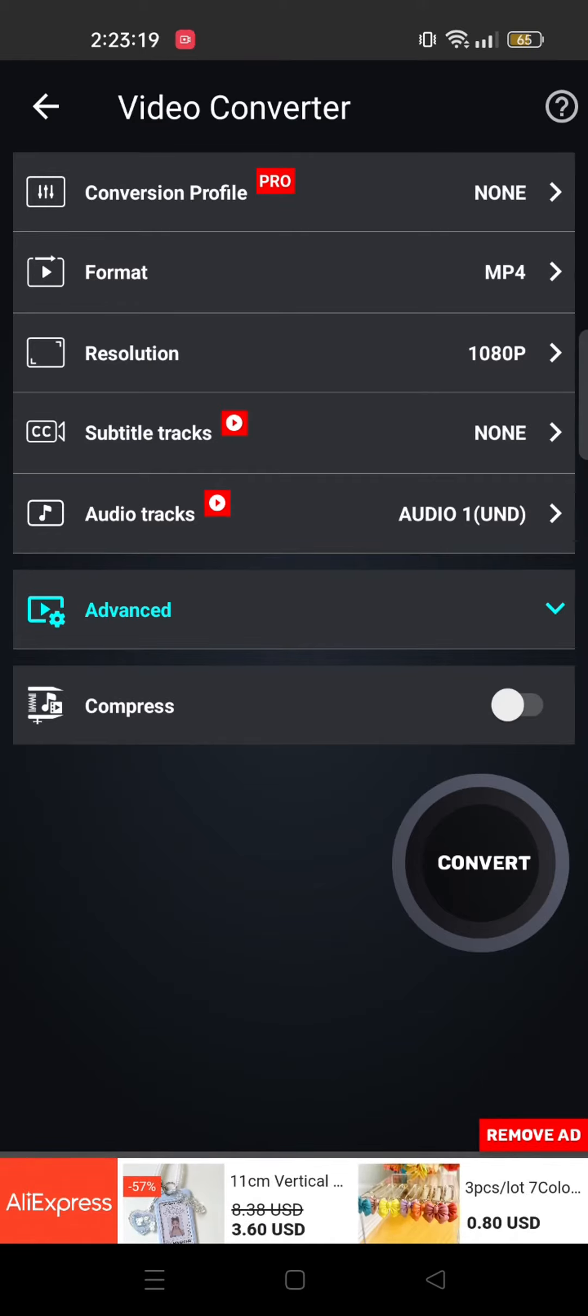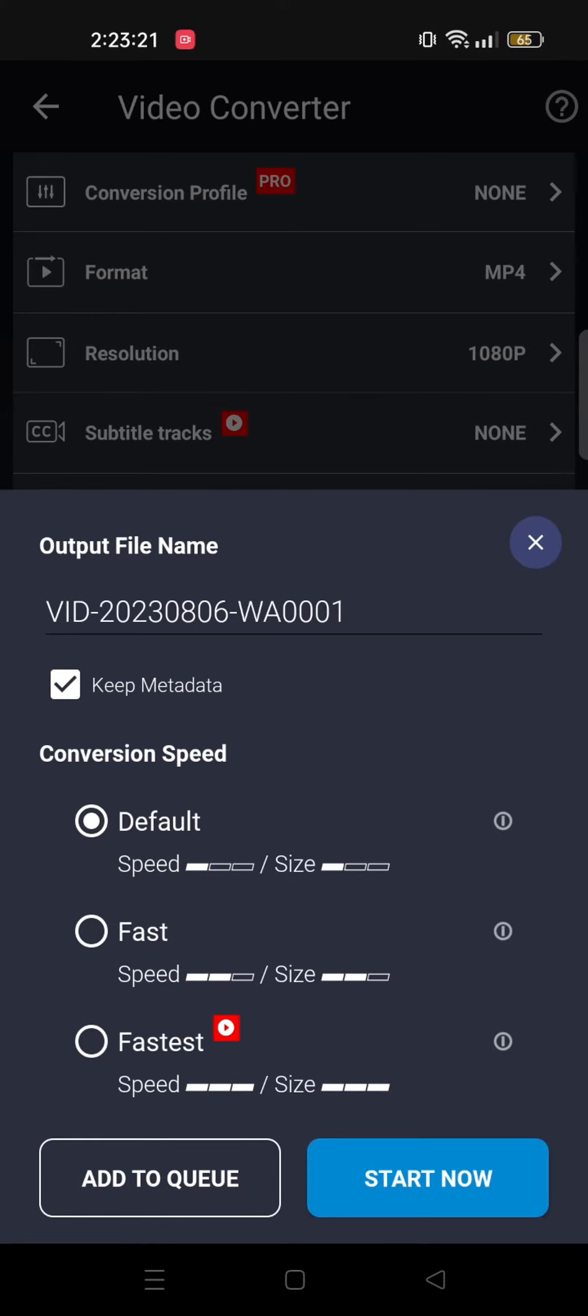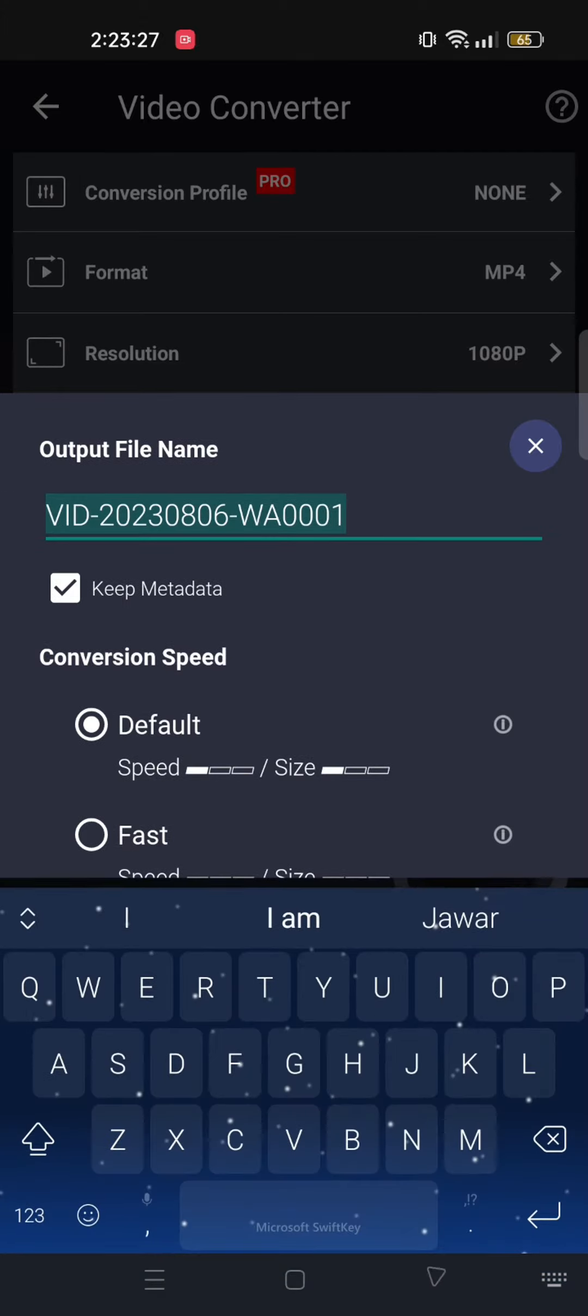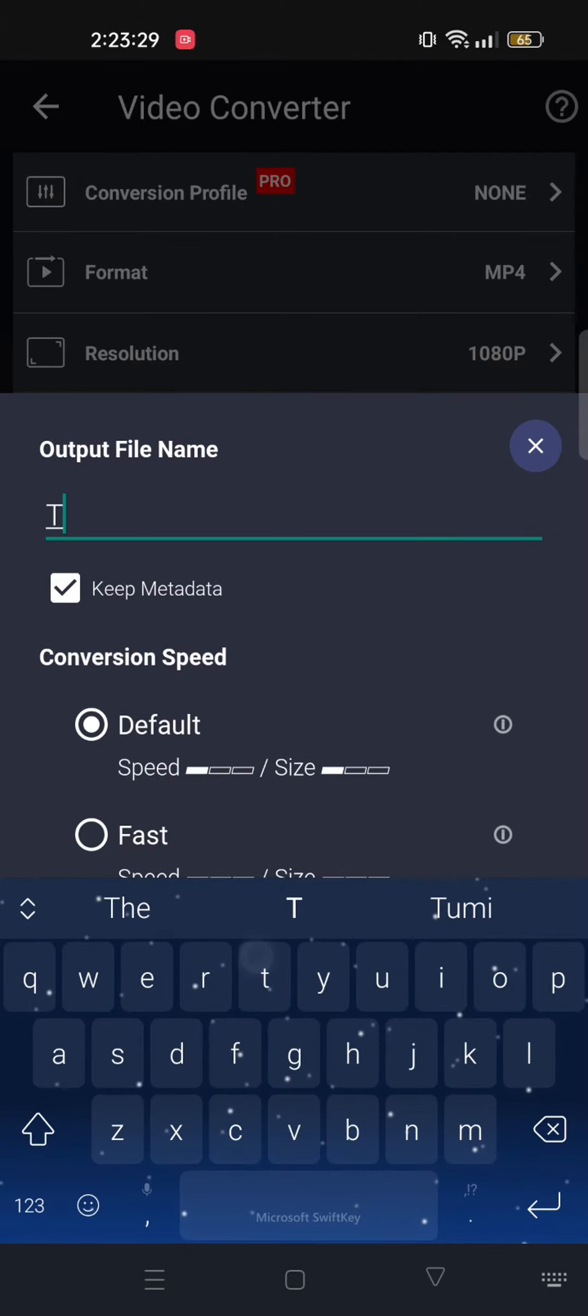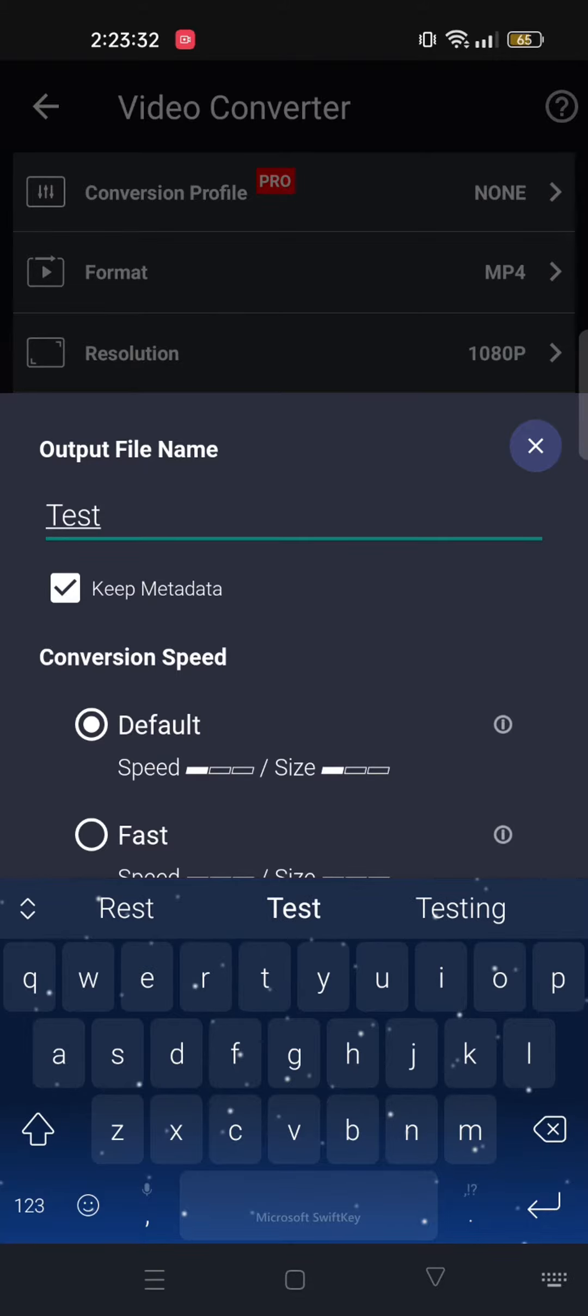And then you need to tap on Convert. Now you get the option to select your conversion speed. You can also change the file name from here, so tap on the file name, type in the new name that you want to give, and then tap on Start Now.